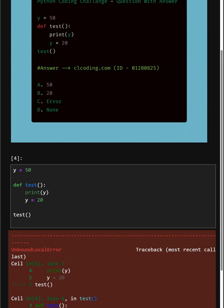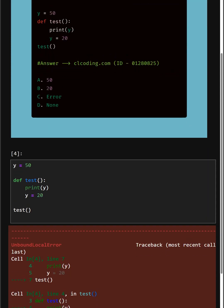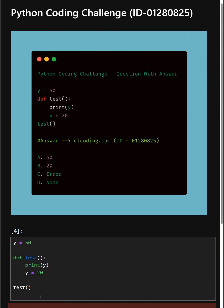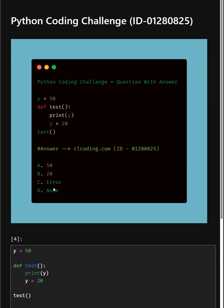So as you can see, it gives UnboundLocalError. So the correct answer is option C.